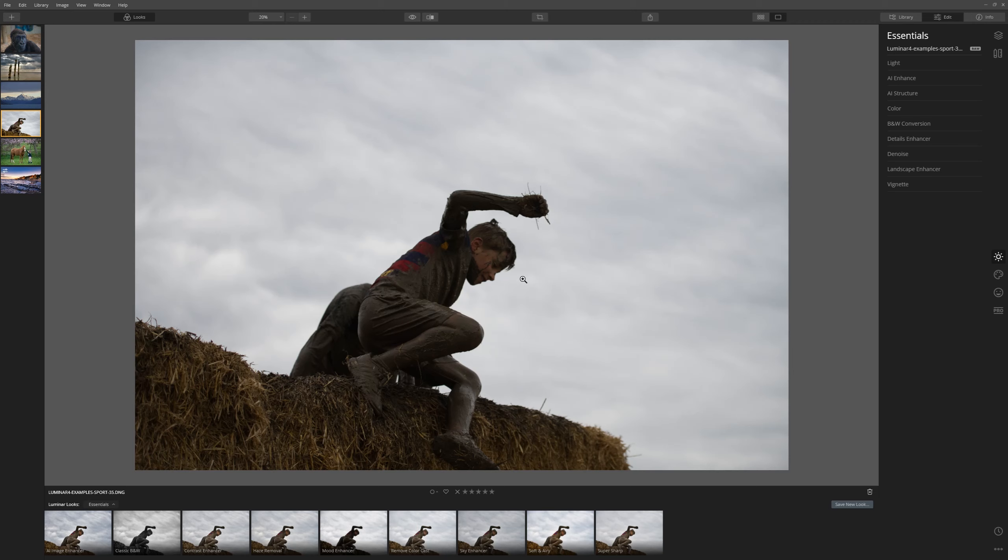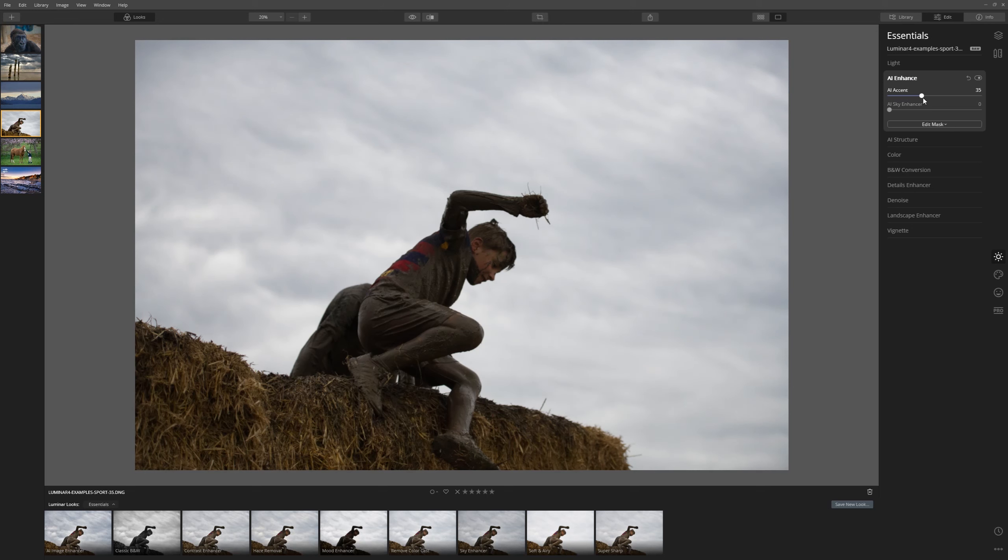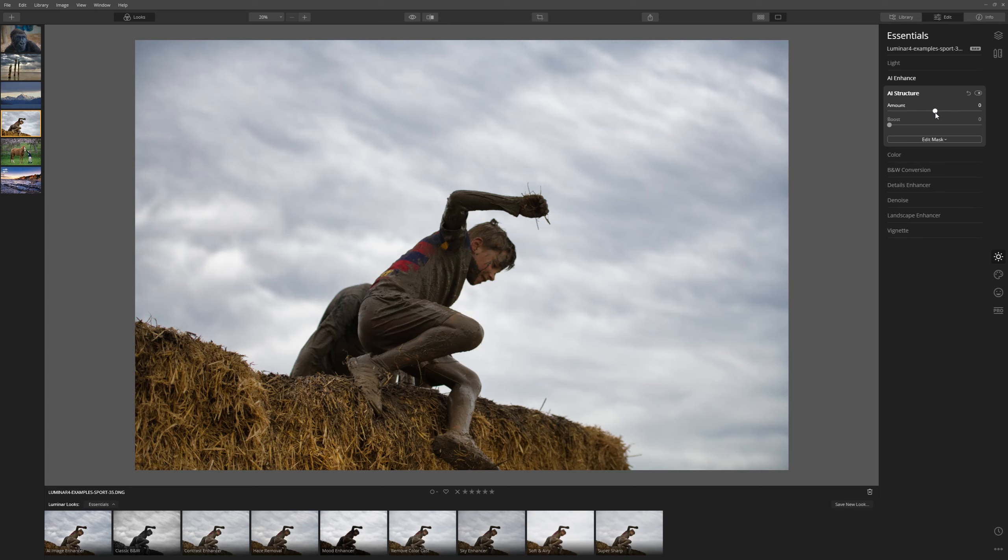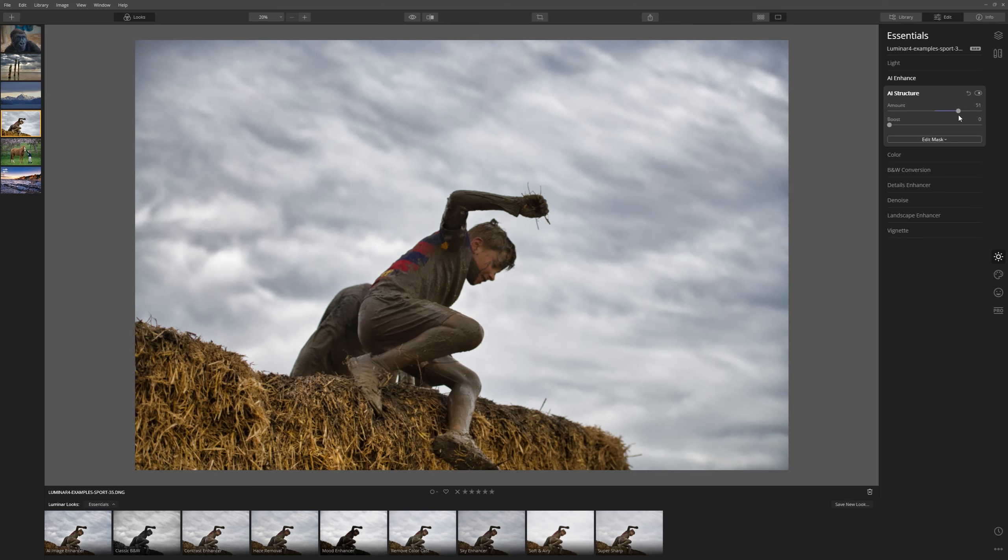So first of all, I'll try the AI accent. Let's drag that up. And that's doing a nice job straight away. Structure, I believe this will bring up a bit of detail in the clouds. It sure does.